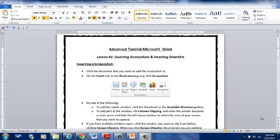Hi, everybody. Welcome to the advanced tutorial for Microsoft Word, Lesson Number One, Inserting Screenshots and Inserting Smart Art.